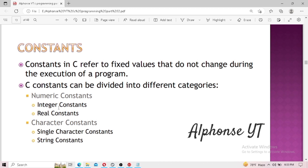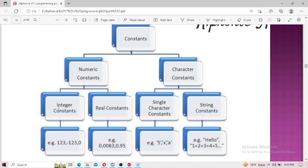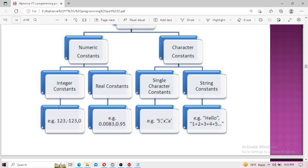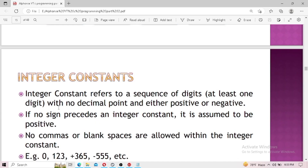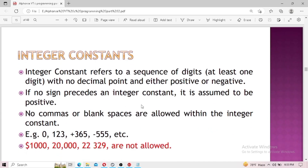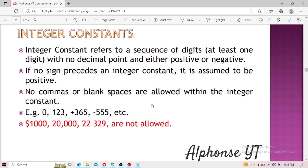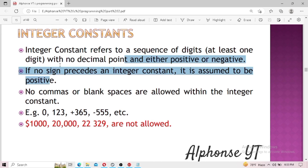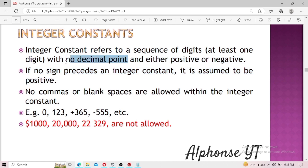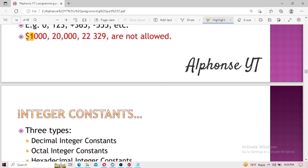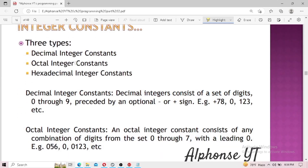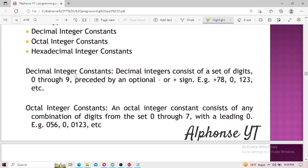Numeric constants are further divided into integer constants and real constants, and character constants into single-character constants and string constants. Integer constants are sequences of digits with no decimal point. They may be either positive or negative. Integer constants do not allow commas, blank spaces, or special symbols. The key things to remember are: no decimal point, and no commas or blank spaces. Integer constants are further divided into three types: decimal, octal, and hexadecimal.